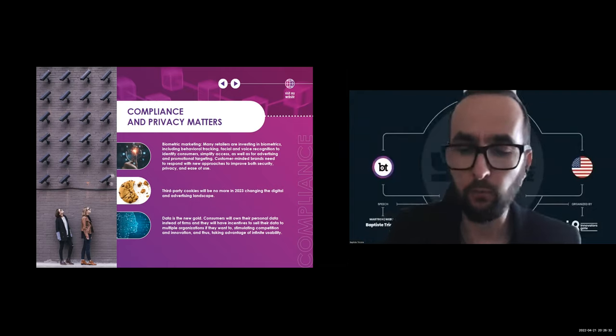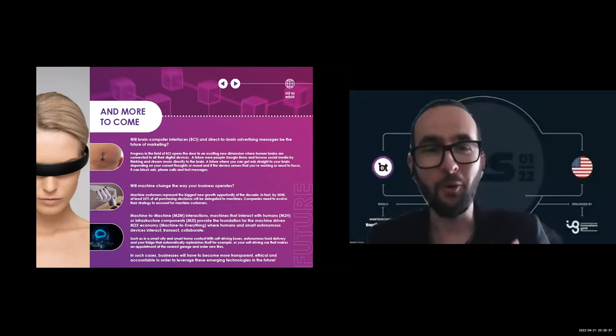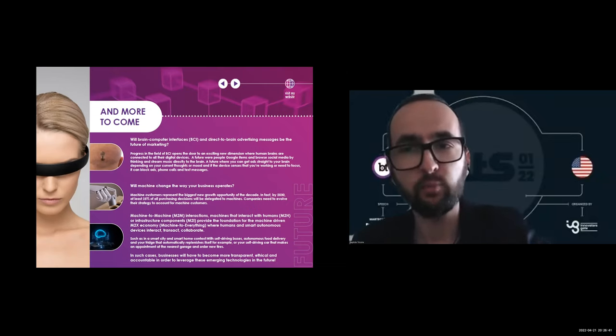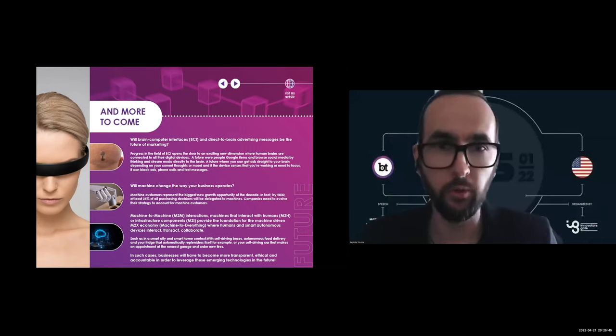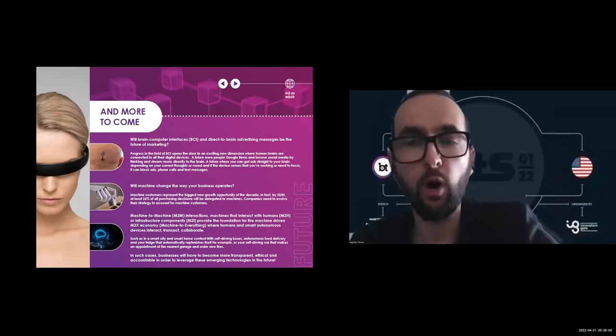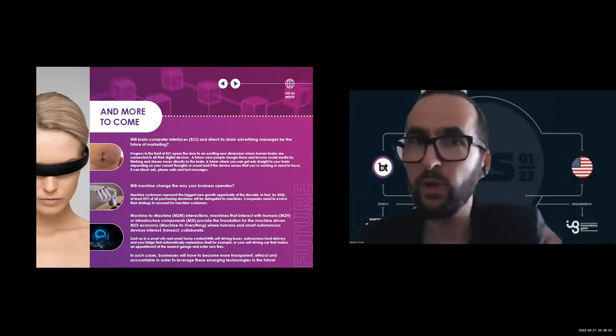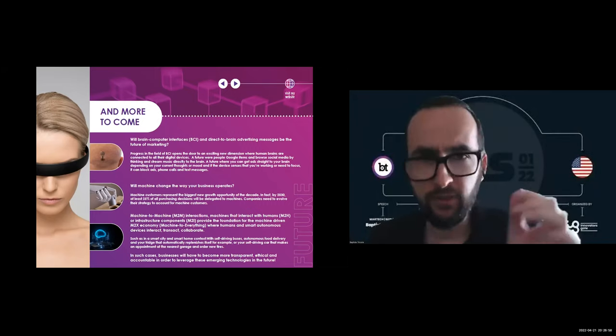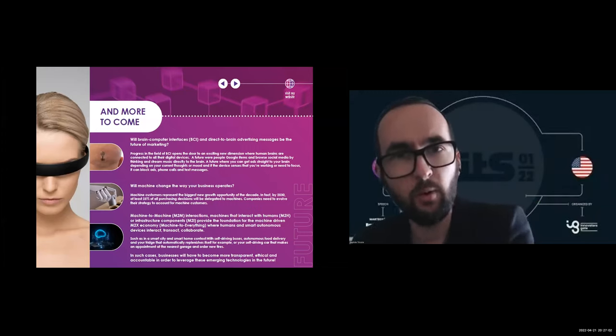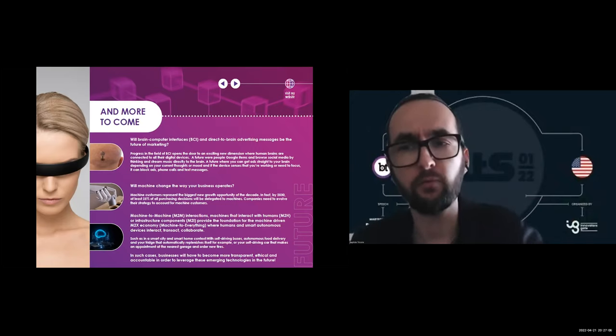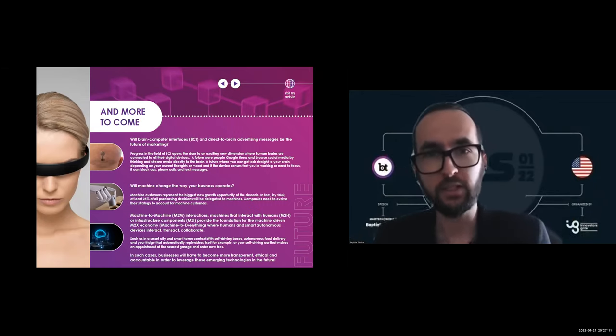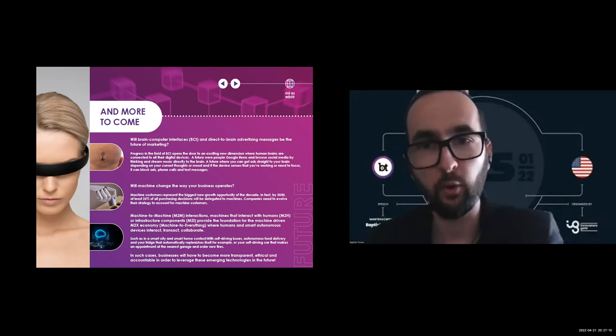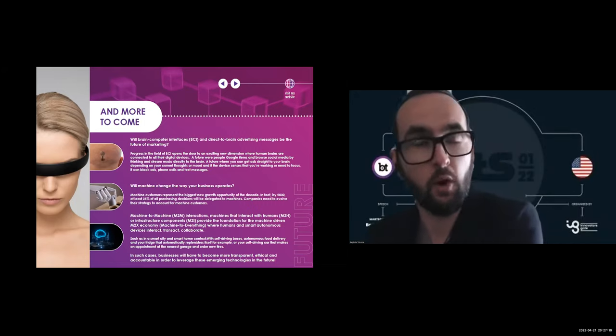And what's more for the future? As I only have five minutes I need to be really quick. Will brain-computer interfaces called BCI and direct brand advertising messages be the future of marketing? Who knows. Will machines or non-human customers be the next customer, unlocking a world of new opportunities in the machine economy? Will machines change the way you operate businesses? We'll see. Definitely, machine-to-machine interactions—machines that interact with humans or infrastructure components—provide the foundation for the machine-driven M2X economy where humans and smart autonomous devices interact, transact, collaborate, such as in a smart city or smart home context.